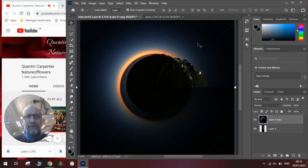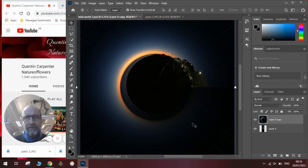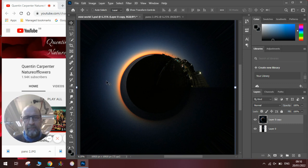Hi there and welcome to today's Quentin Carpenter Nature of Flowers Photoshop tutorial. Today I'm going to show you how to make these really cool mini worlds. Here's one of the sunrise that I took over Hastings in the morning. You can see it's like a little circle and I'll show you how to make that.